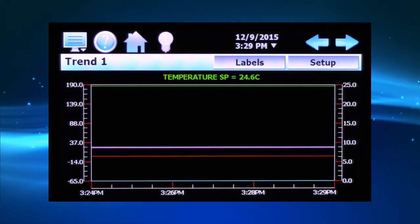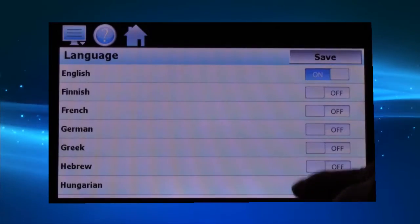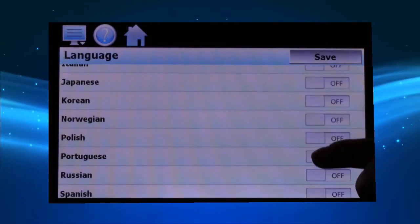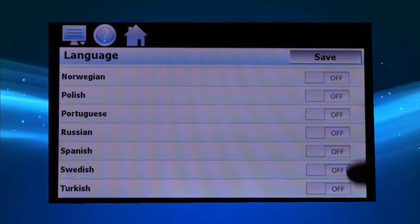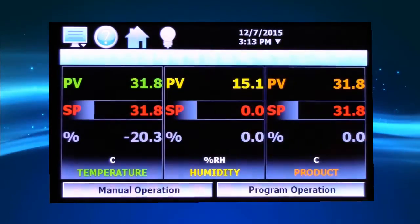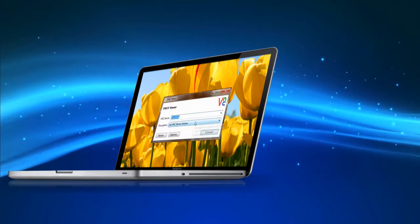The trend graph can plot temperature and humidity on the same graph using left and right axes. Choose from 28 available languages — one setting updates icons, menus, and help screens.